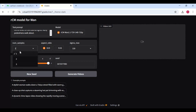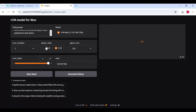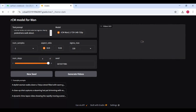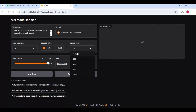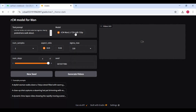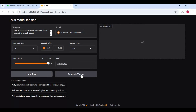You can generate up to three videos of the same scene in different angles. You can also choose portrait mode, and with the seed option you can generate different videos with the same prompt. After clicking generate, each video will take around 178 seconds.